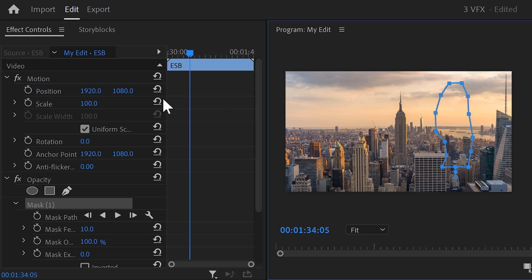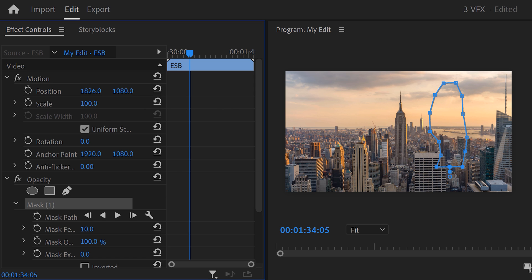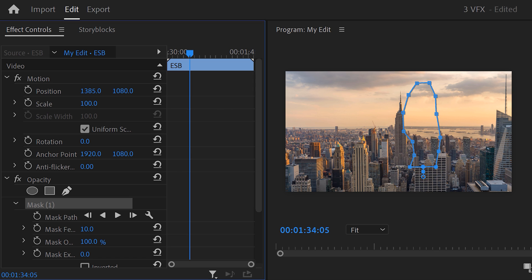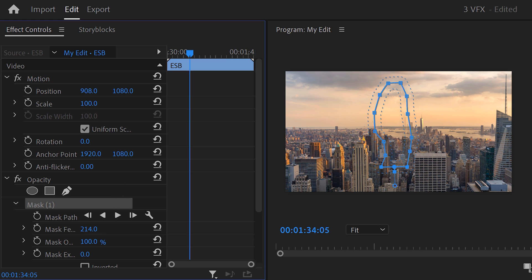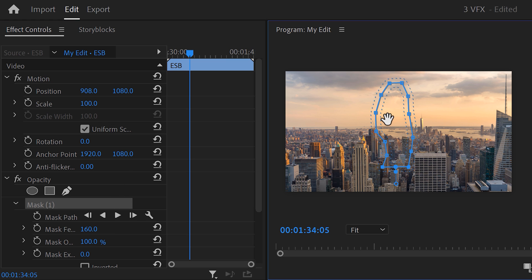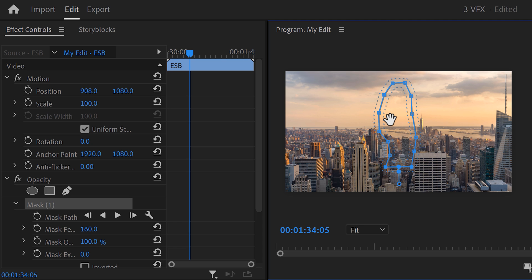Drag the mask to the right until you find a spot with sky and land. Now we're gonna put this spot on top of the building. To do that, simply adjust the position property like this. Then feather the mask a lot to blend it in. If needed, you can adjust the mask position a little. There you go, building's gone.